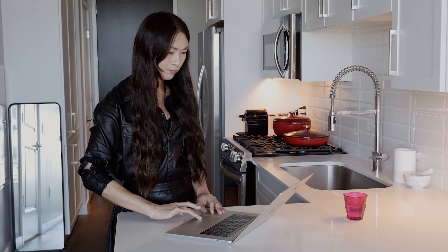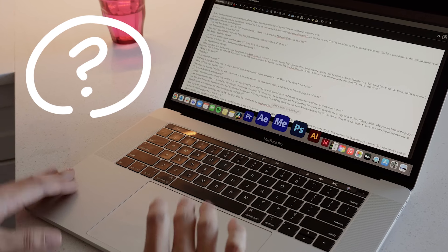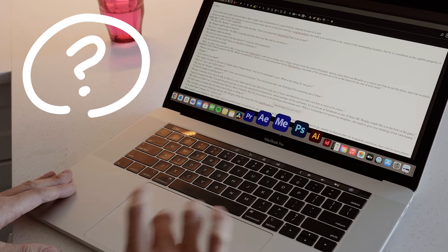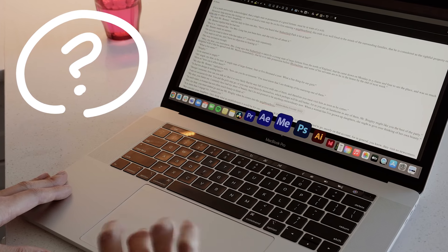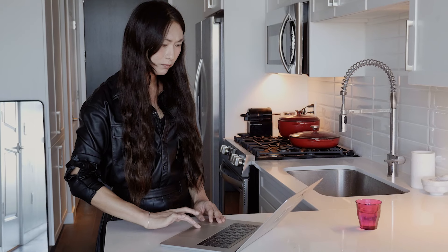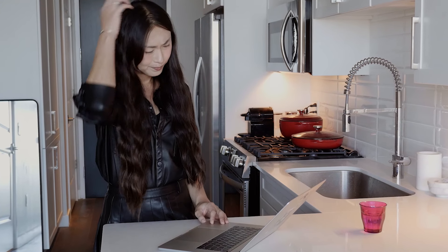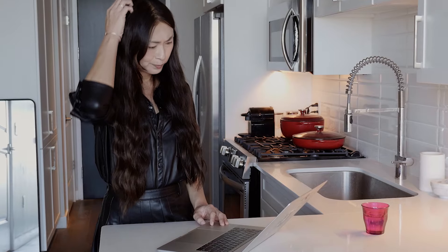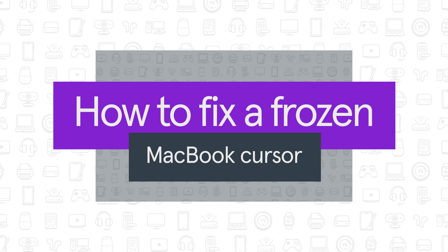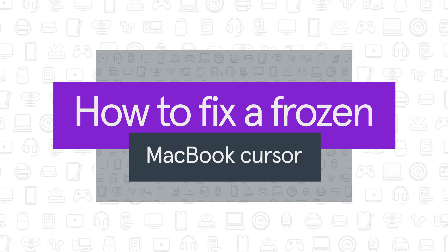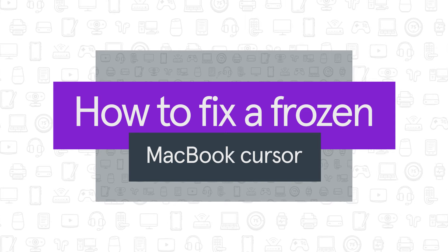Is your Mac cursor frozen? It can happen quickly. You're about to send an important email when your Mac cursor suddenly won't move. Don't worry, we can show you how to fix it just as fast. In this video, we're going to walk you through some quick fixes to get your frozen MacBook cursor moving again.